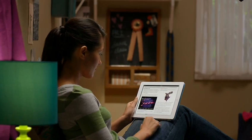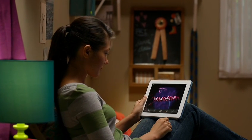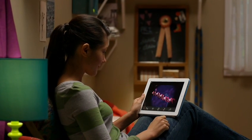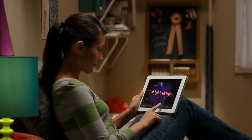iBooks Author makes it possible for anyone to create and distribute gorgeous interactive books made just for iPad.